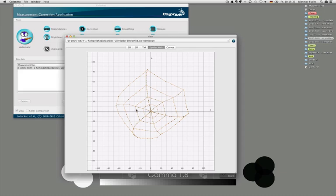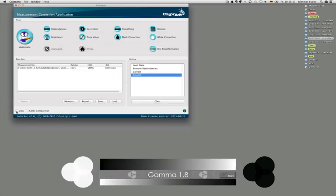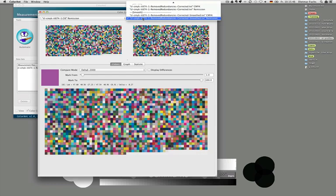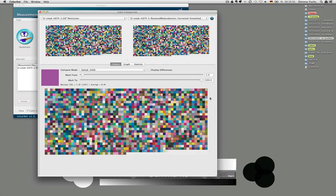If you want to know how much we have changed the data, we can go to the color comparison view. Here you select the original data set and then the one after all corrections. Moving the mouse shows you on top the average over all patches: 0.4 delta E average and a peak of 2. Despite all the nice optimization we've done, it is only a small change — meaning we are very close to the original characteristic of the printer. We are not changing the characteristic of the printer; we want to characterize the printer as it is, but smooth out and correct those little errors.